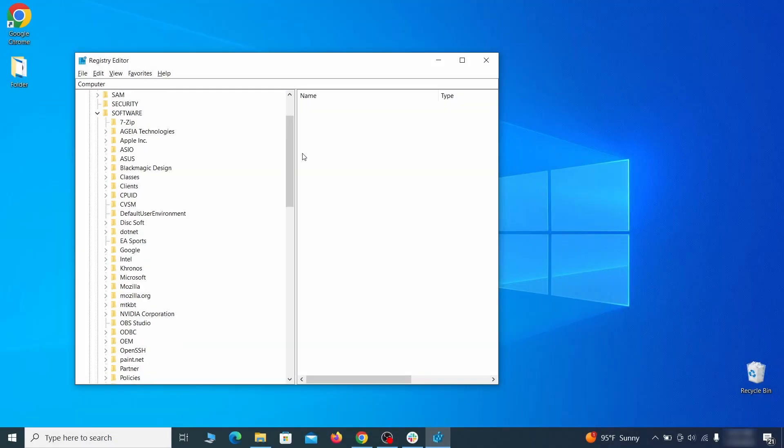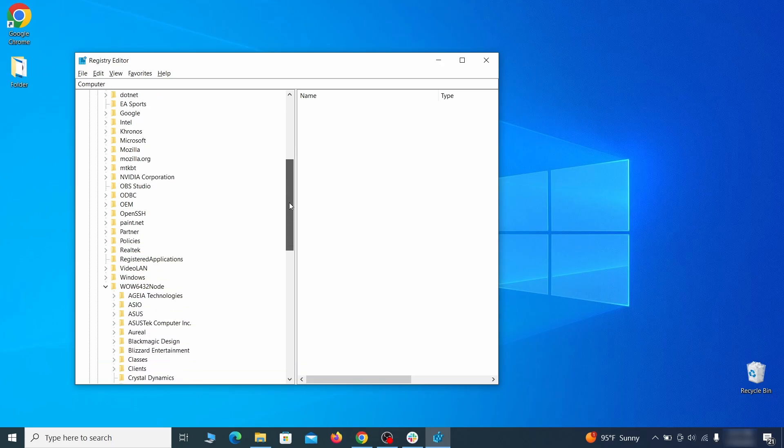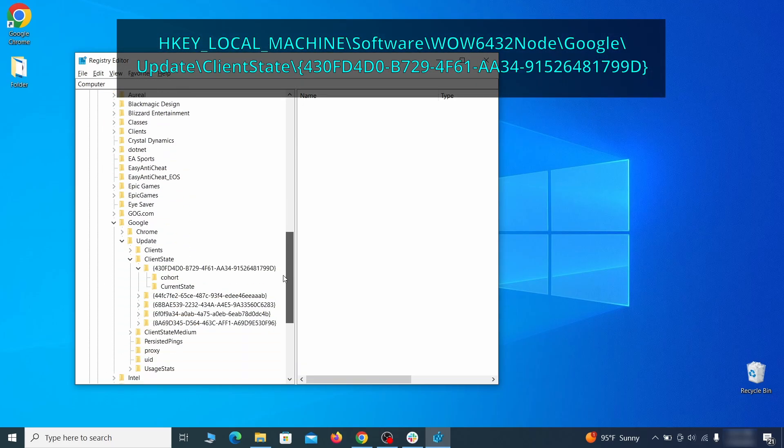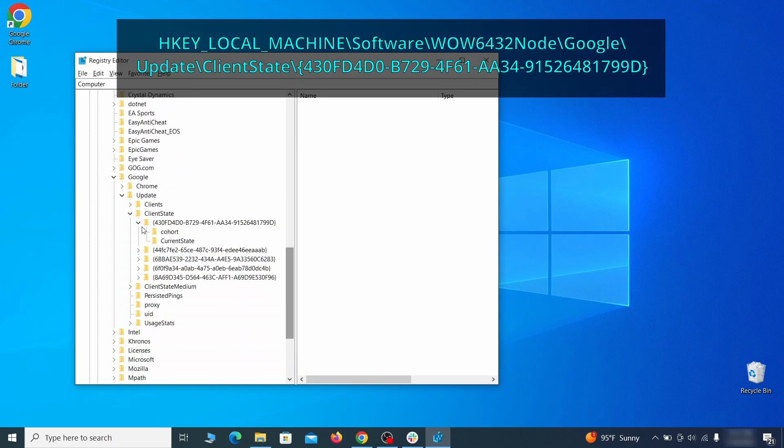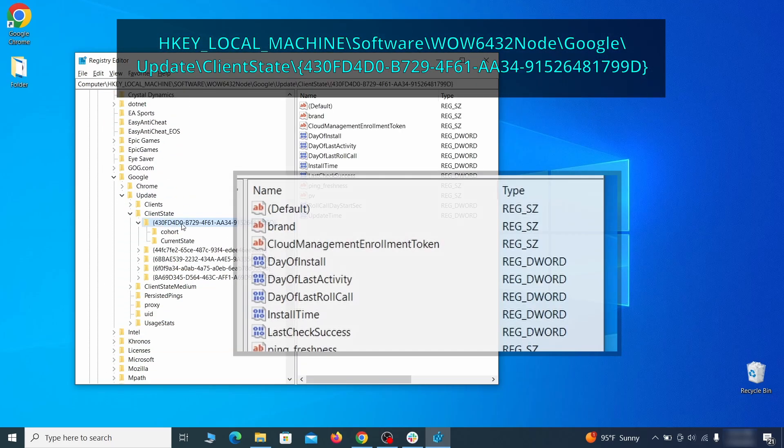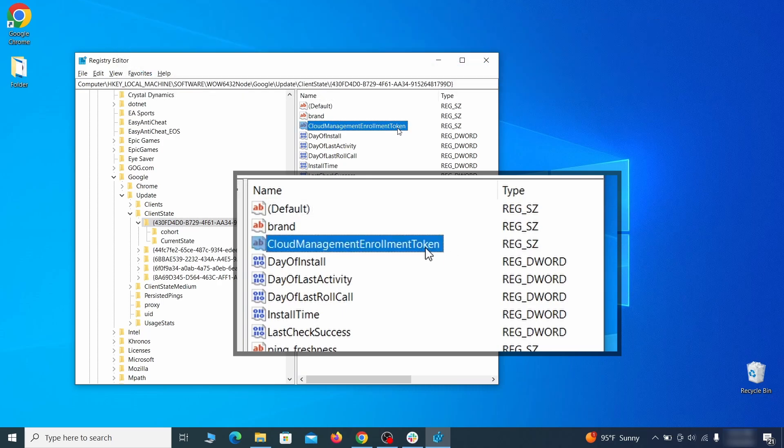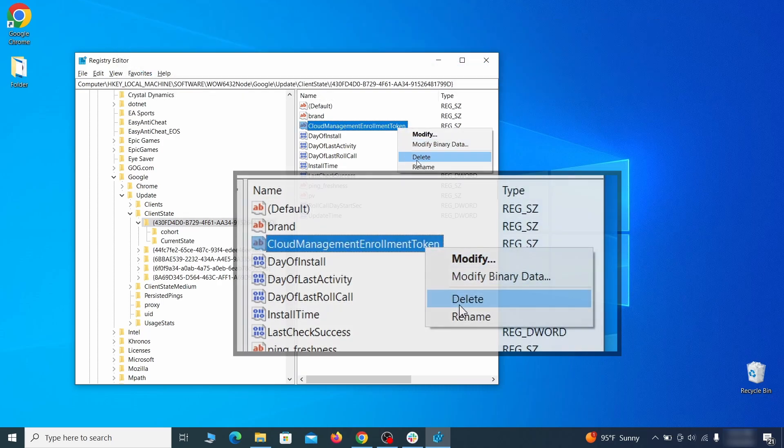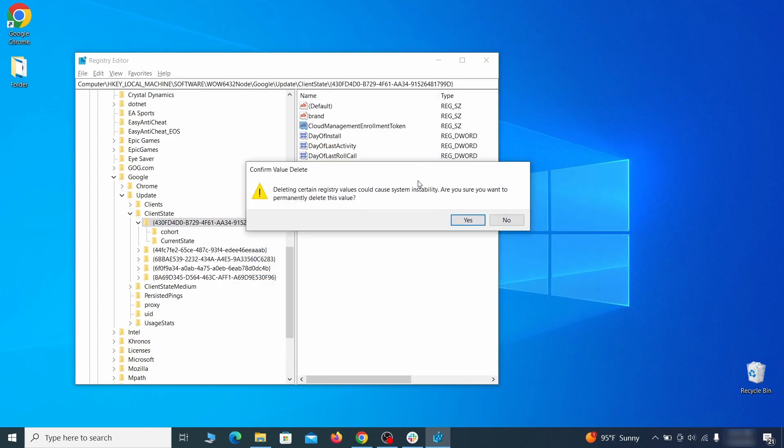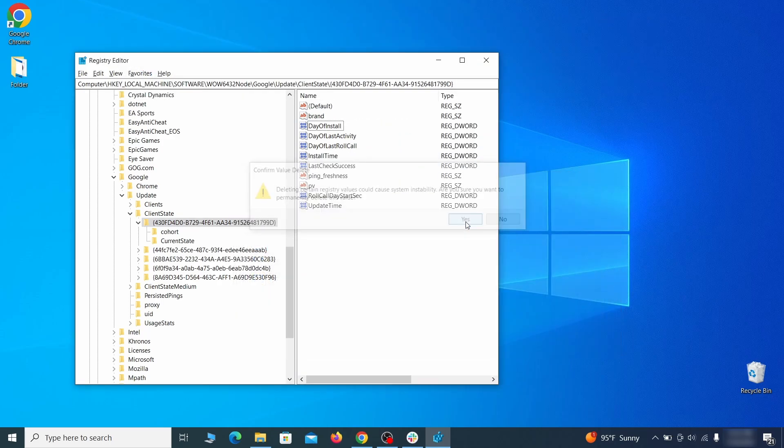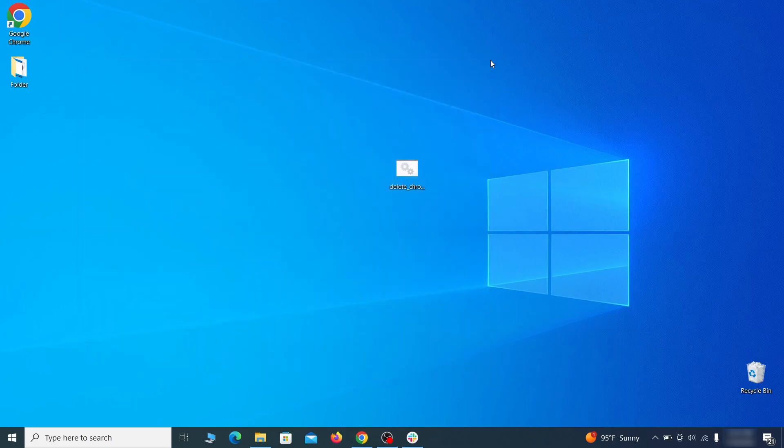Finally, go to the Registry key you see on your screen, select it and see if there's a value named Cloud Management Enrollment Token in the right panel. If such a value exists, delete it. After all this is done, there should be no more registry keys that enforces the hijacker policy in your browser.